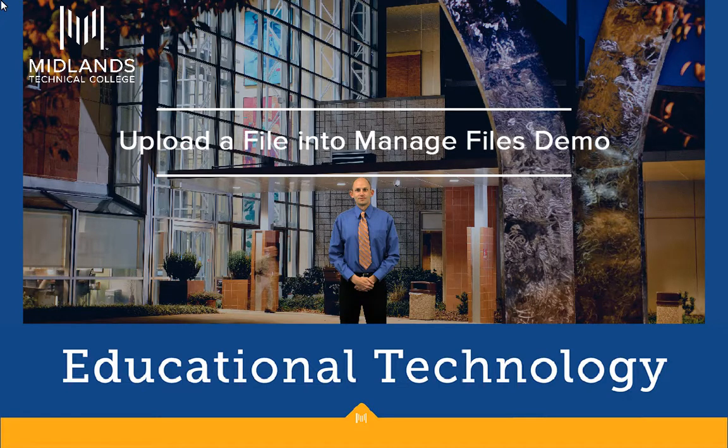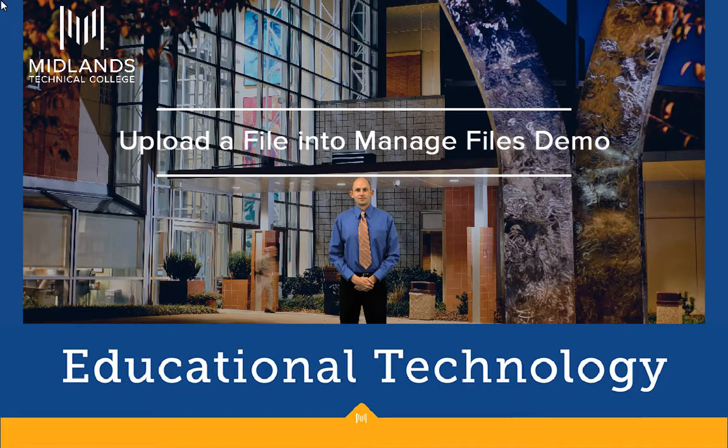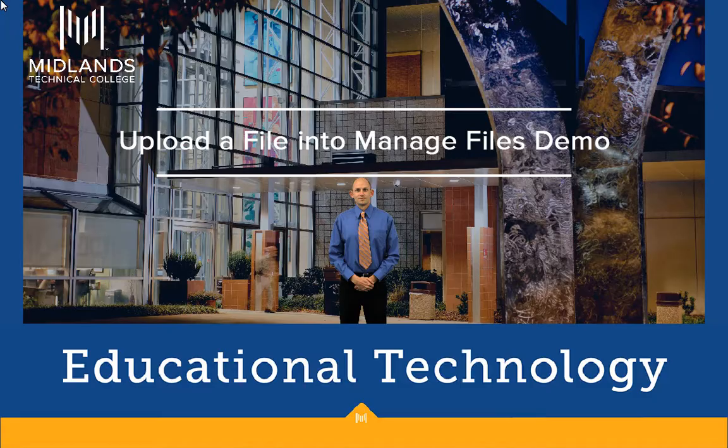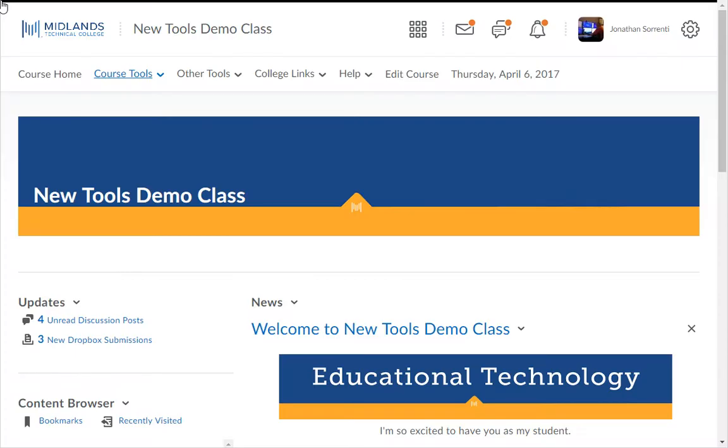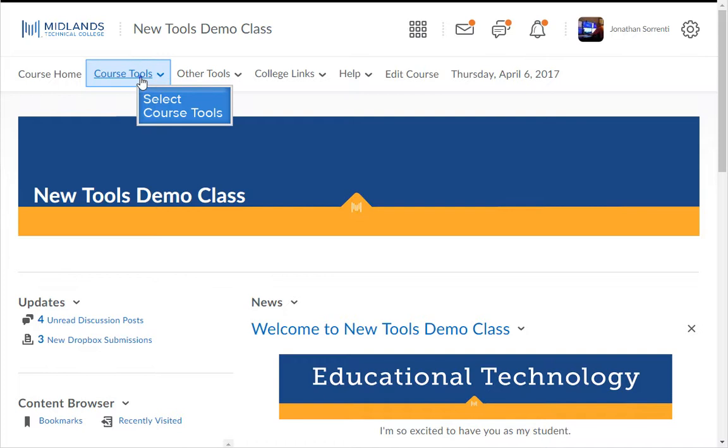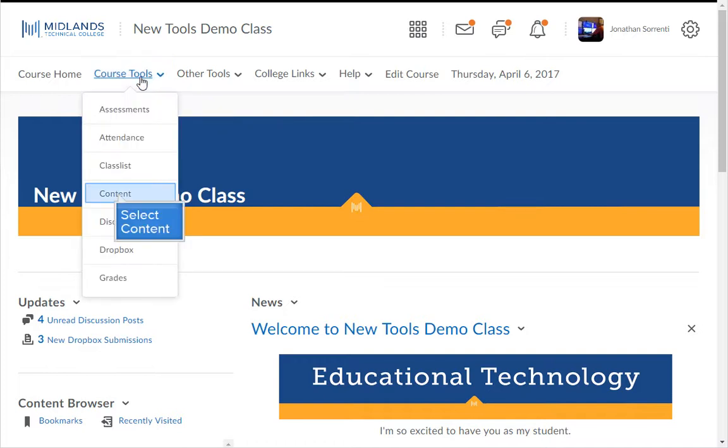First log in to your D2L Brightspace account and go into your course. On the course navigation bar click on the course tools drop-down menu. Then choose the content link.